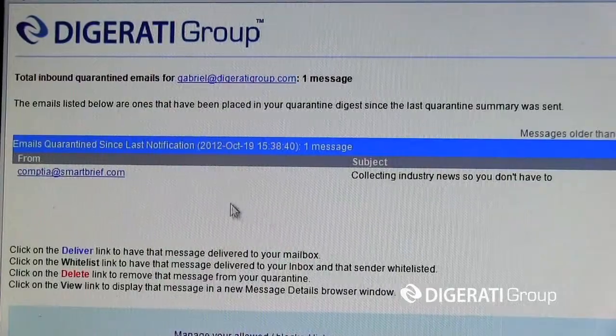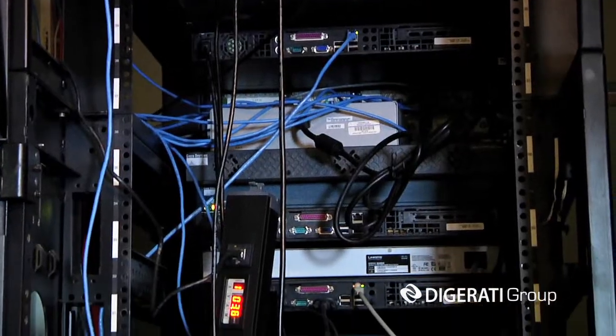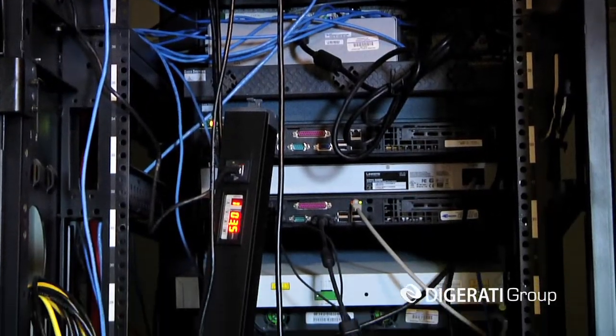Anything that you save, anything that you're doing computing-wise, is happening on the server as opposed to happening on the desktop. Digirati Group has had several large deployments on virtual desktop infrastructure spanning a variety of different verticals, both on the corporate side and on the state and educational side.